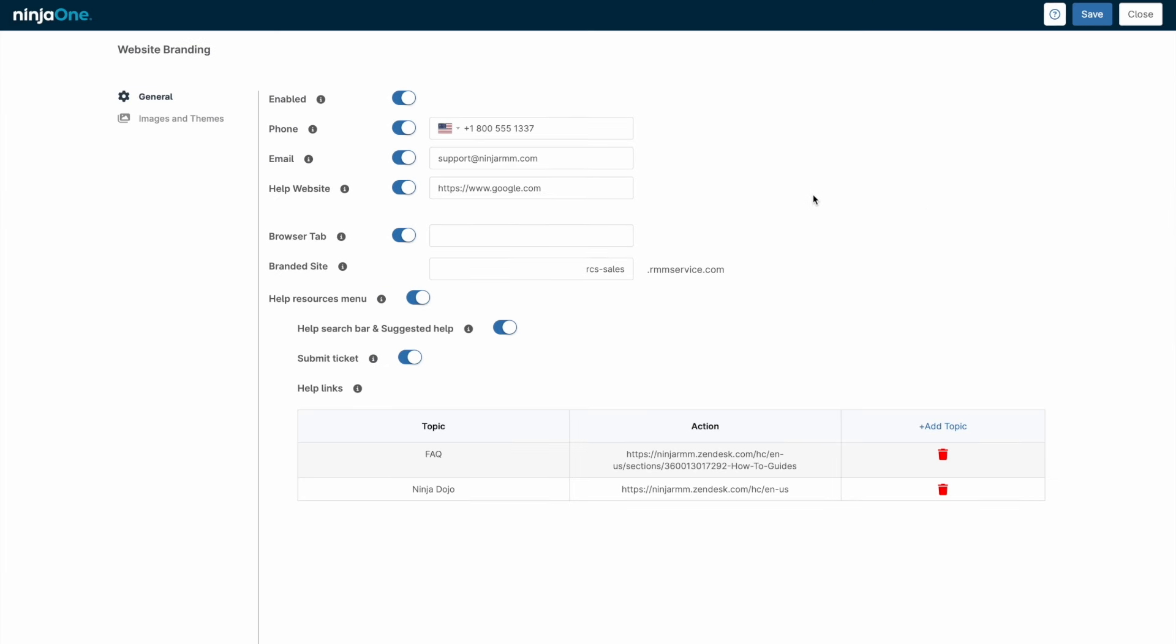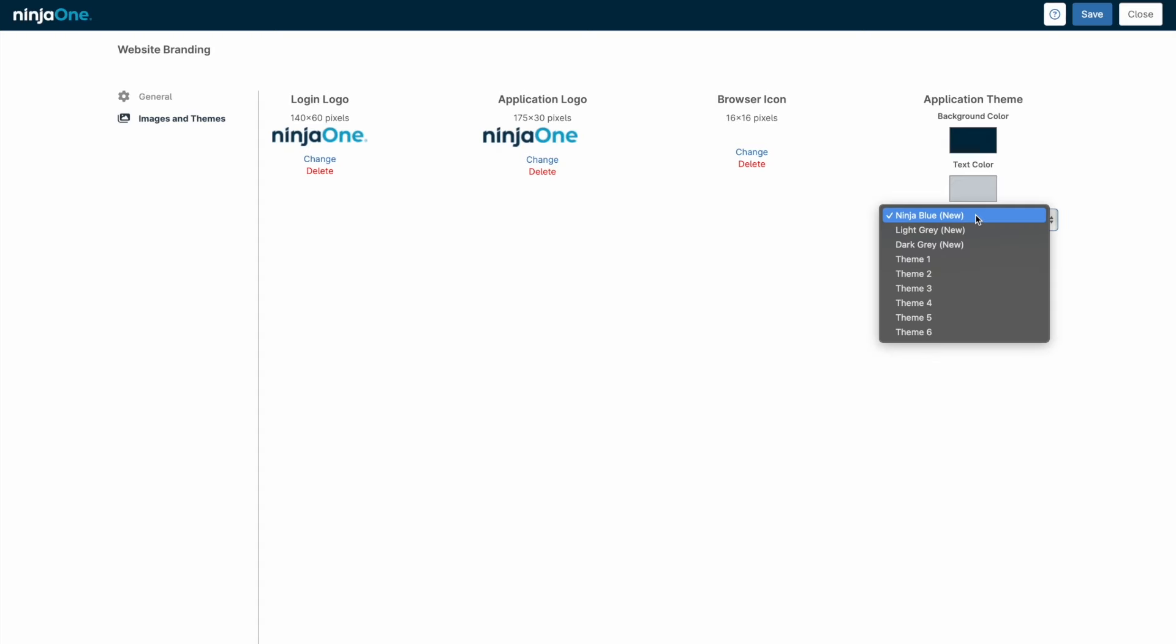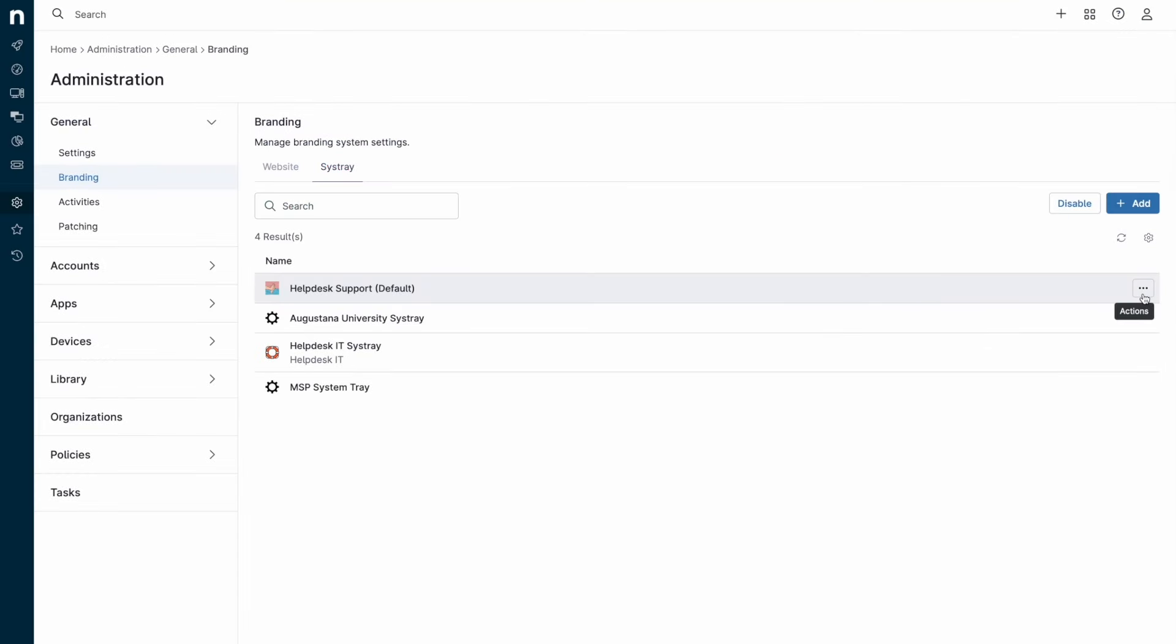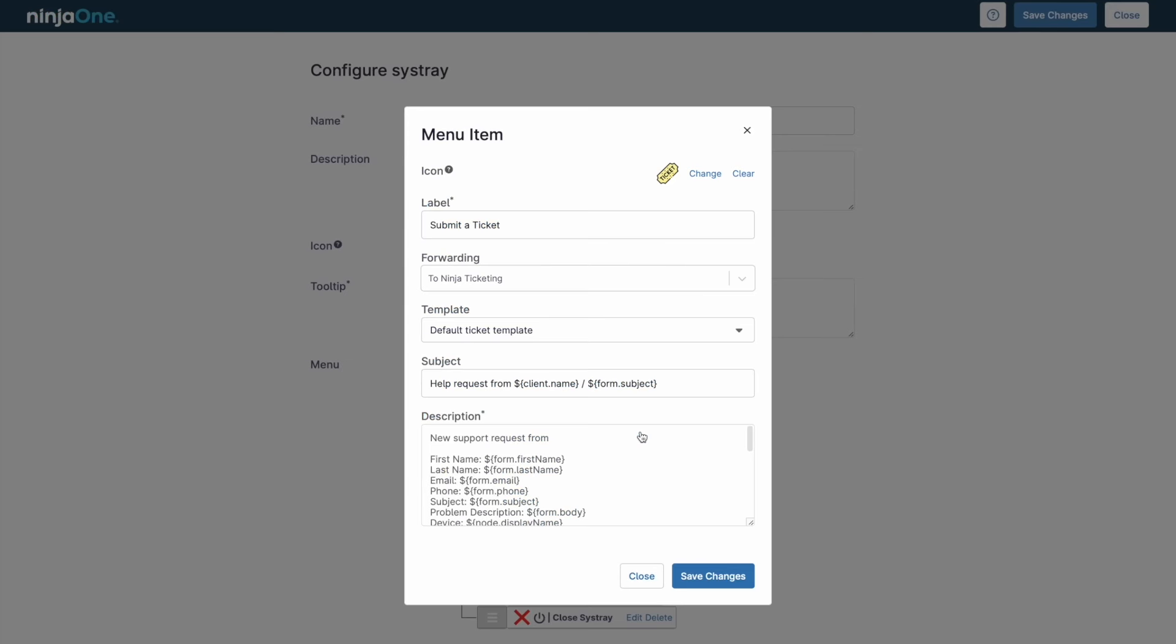Although we've been looking at the generic portal of Ninja One so far, you can create a branded portal with a custom URL and logos. Systray icons can also be created and customized, which allows for options to be given to the end user for submitting tickets.